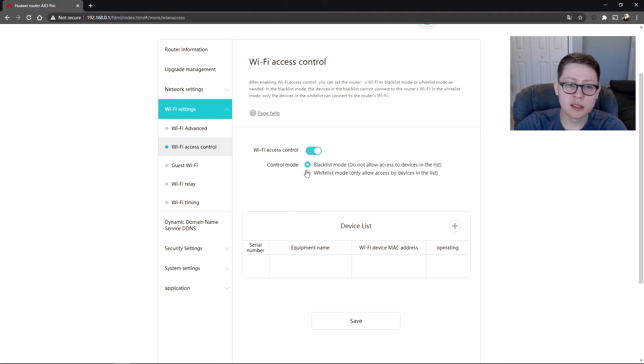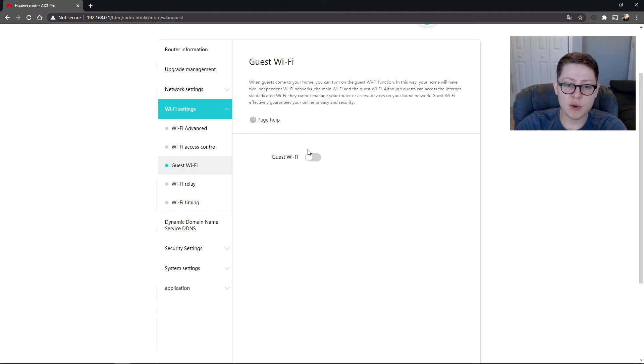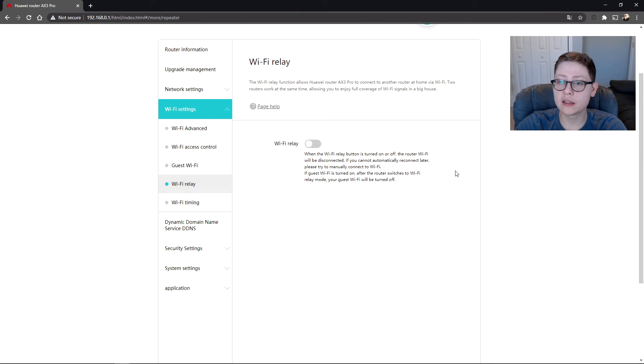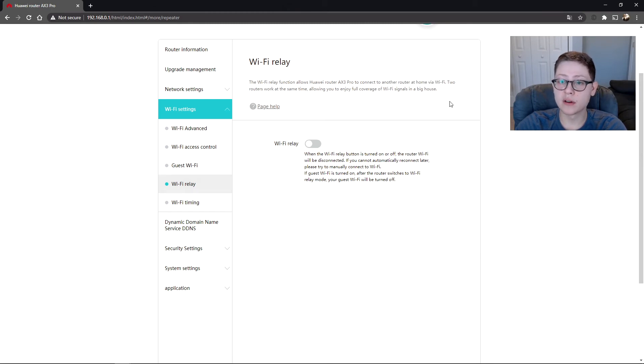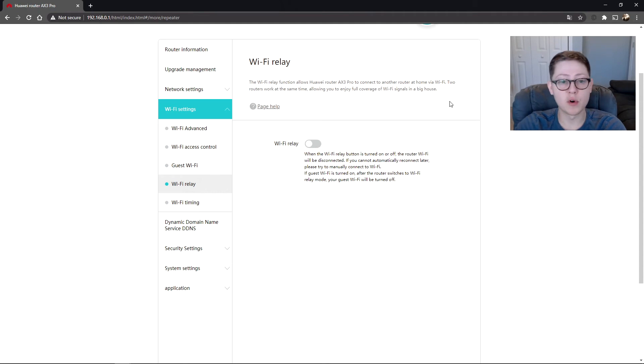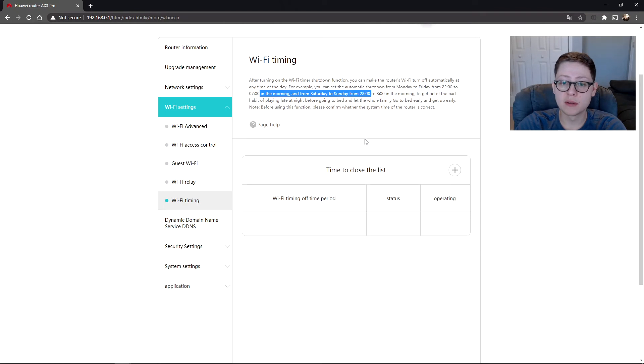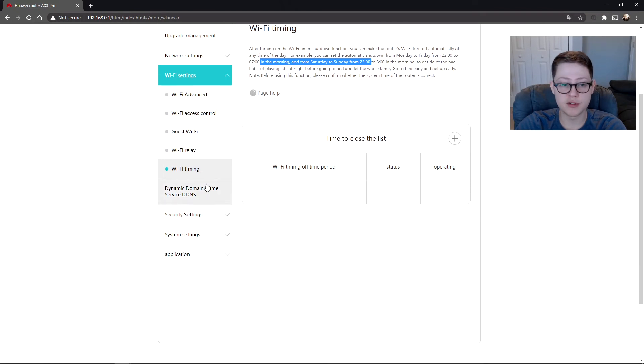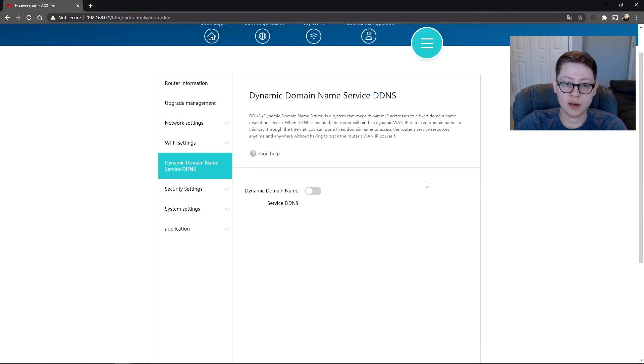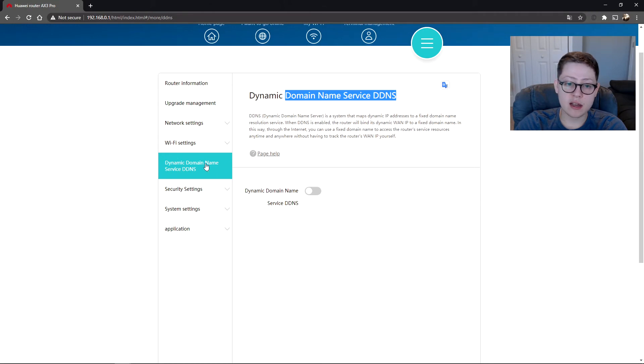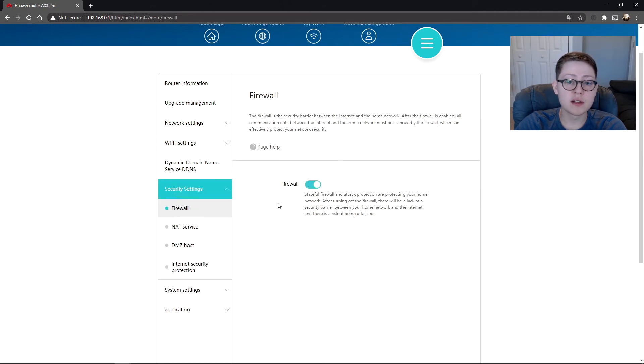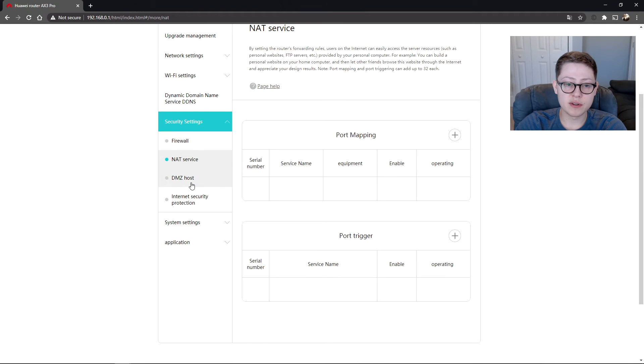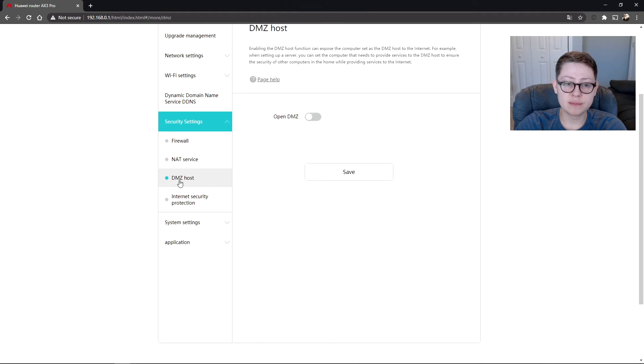Access control, you can blacklist certain equipment. Guest Wi-Fi, you can turn that on for guests. Here we go, is a relay. You connect to another router, so you basically can have like a mesh. So this router does support meshing. And timing, so you can have this basically shut off at a certain time so no one can use your internet.